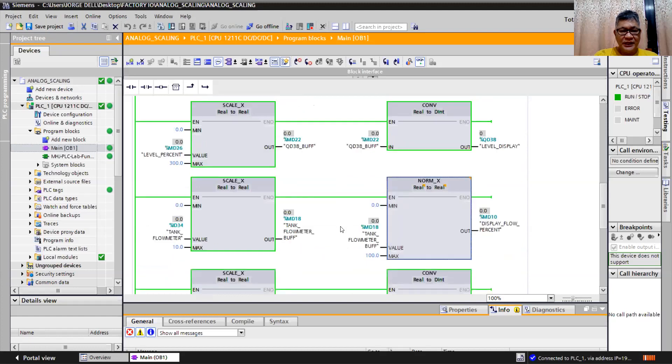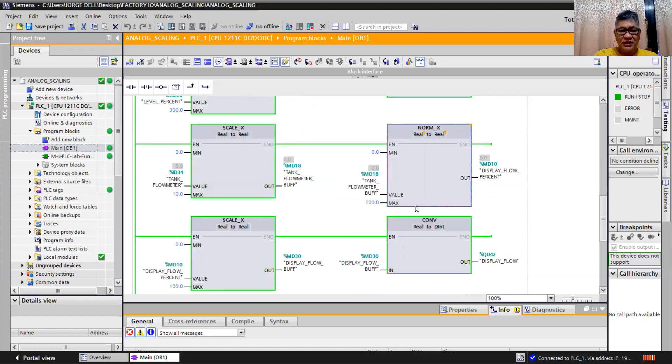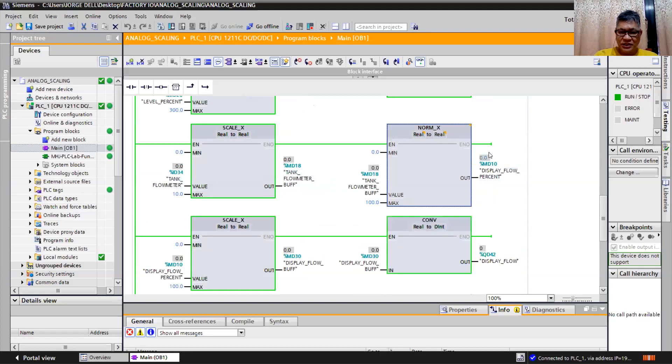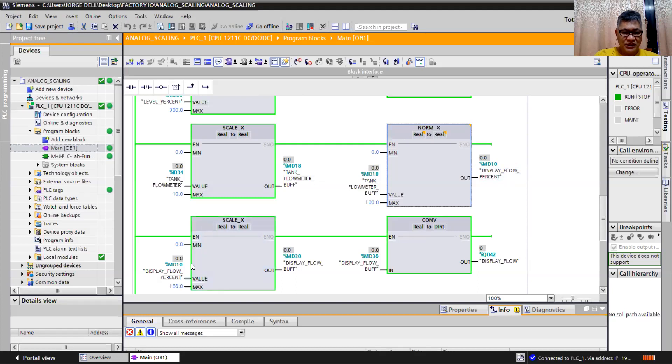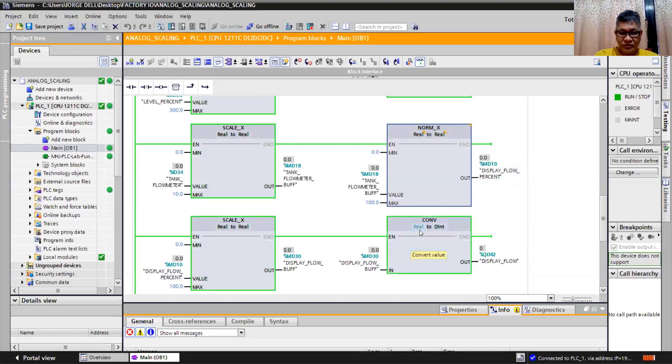On my flow meter, I use 0 to 10 volts and I just scale it from 0 to 100 percent. So this is display flow in percent in decimal and I have to scale it again to 0 to 100. Then I convert it from real to double integer.